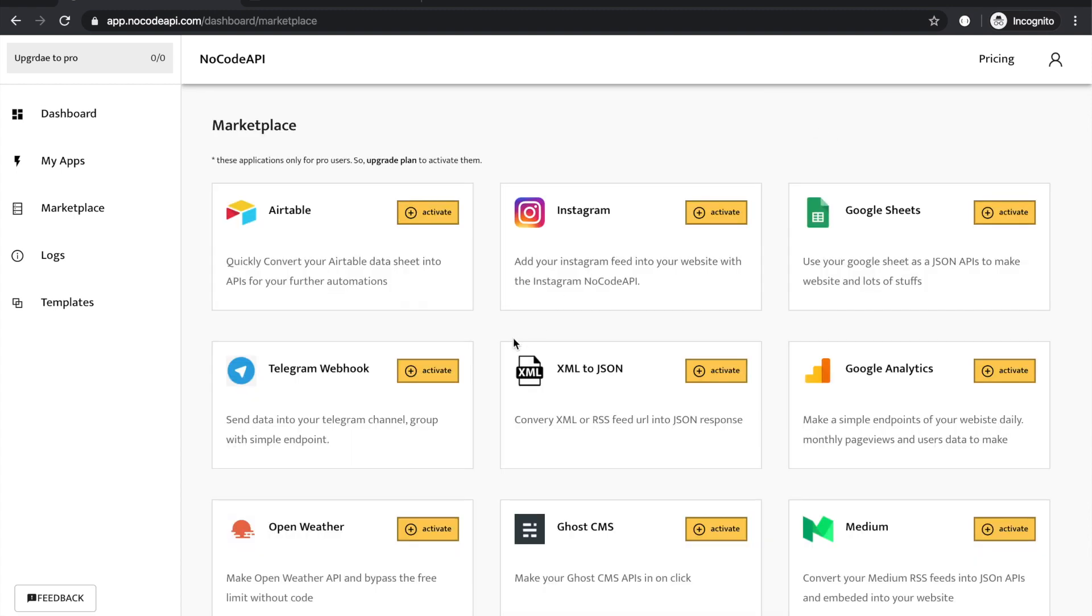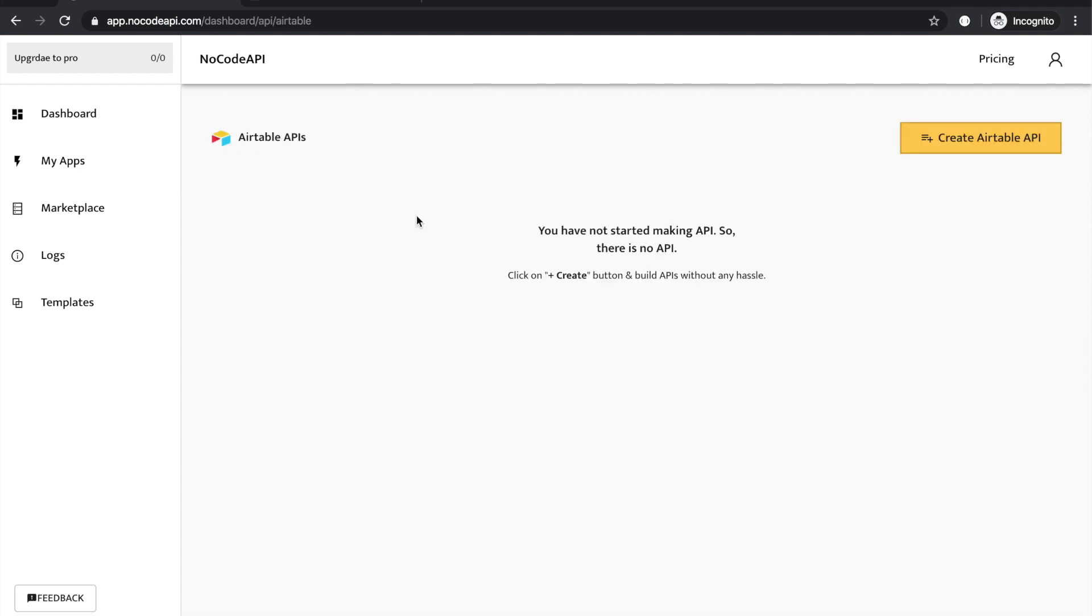First of all, go to the marketplace and find the Airtable API application and activate it. Here is the Airtable application. We just activated the application. Now we can set up the Airtable APIs. Click on this button and give any name.